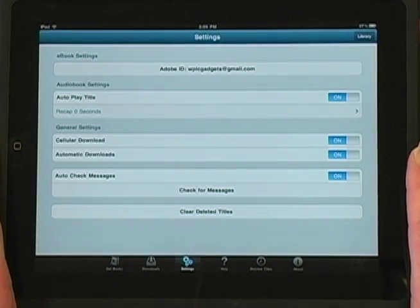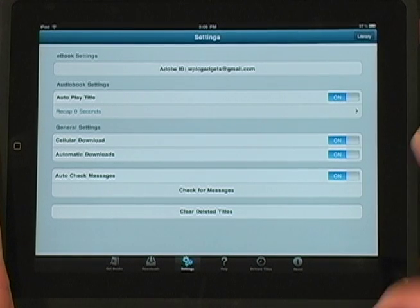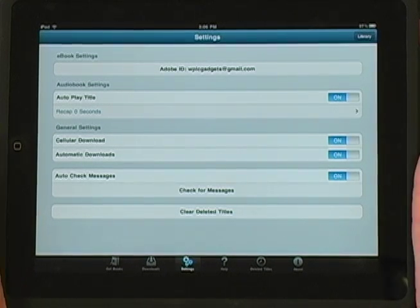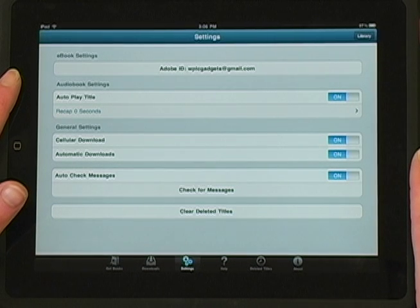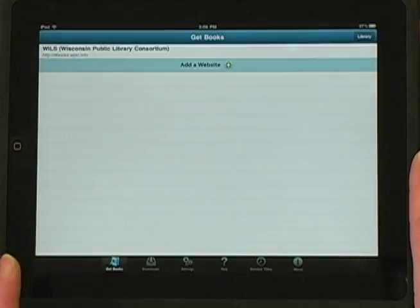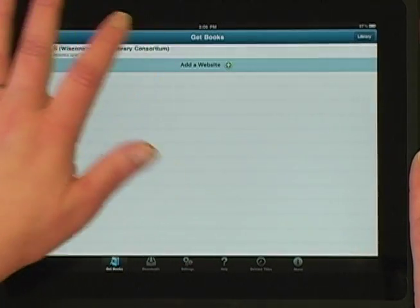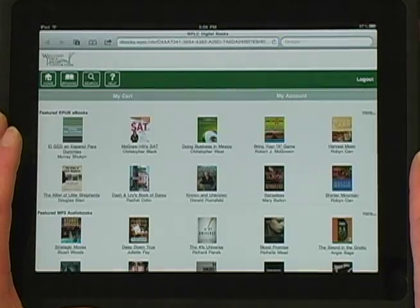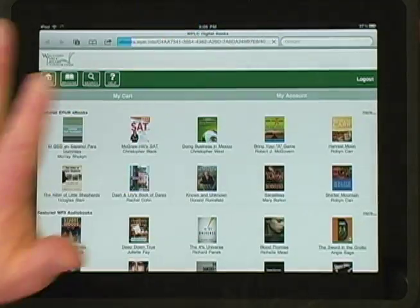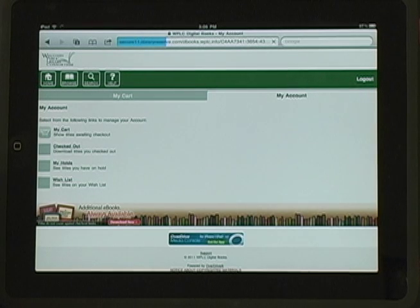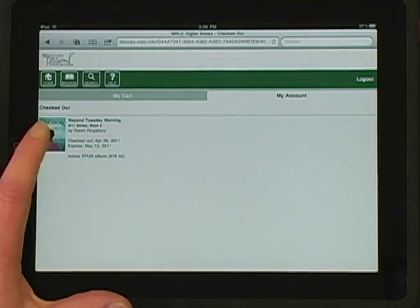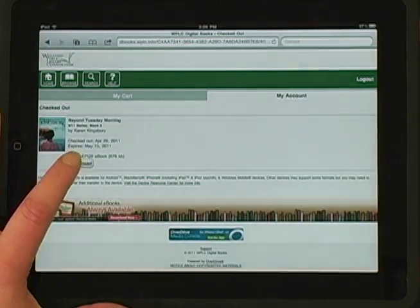Notice that your Adobe ID is now included on the Settings screen. You only need to do this once. Future checkouts and downloads will be much faster. Now that the iPad is authorized and activated, we're ready to download our title. Back to the Digital Download Center and tap Download.